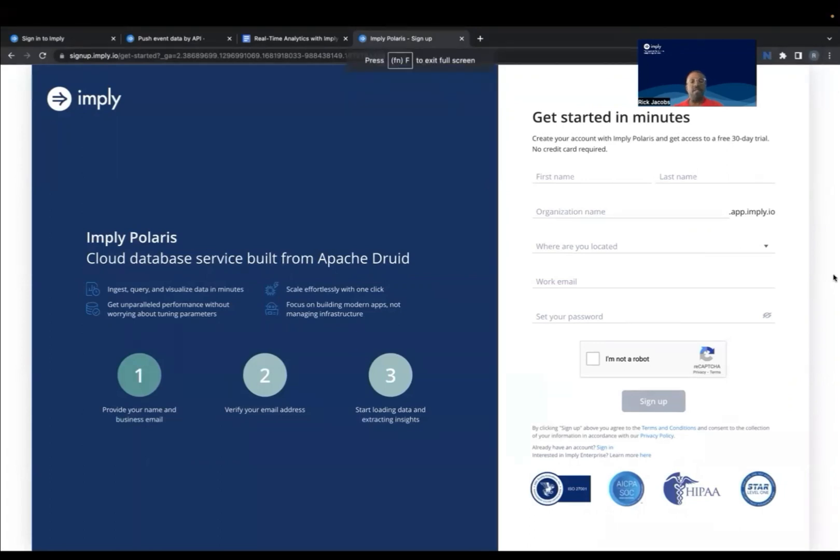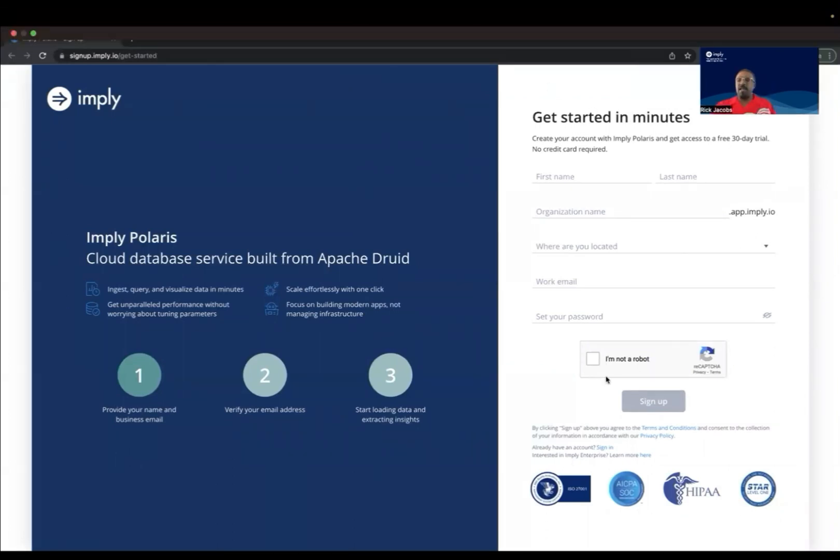It simplifies Druid's setup and management and offers additional features like visualizations, which we'll get into a little later. In this video, we'll walk through the process of setting up an Imply Polaris account, creating a data source, loading data, running queries, creating cubes, and also visualizing data.